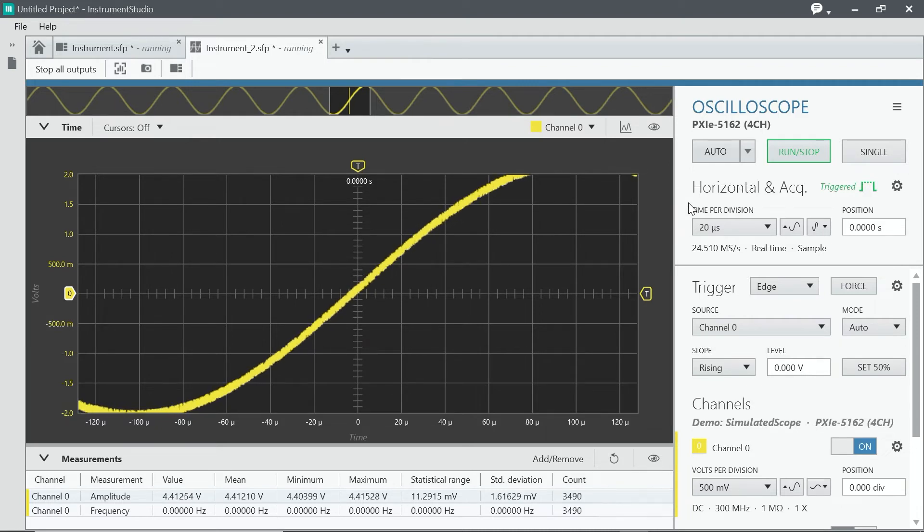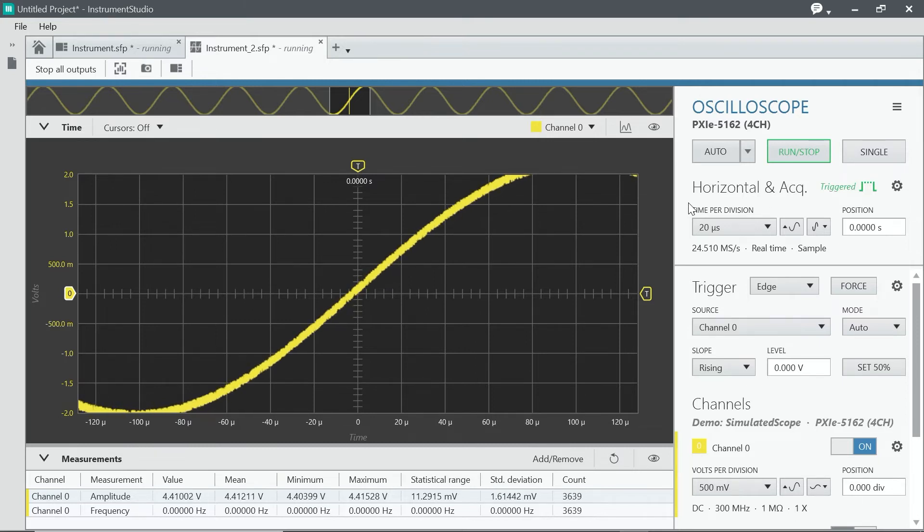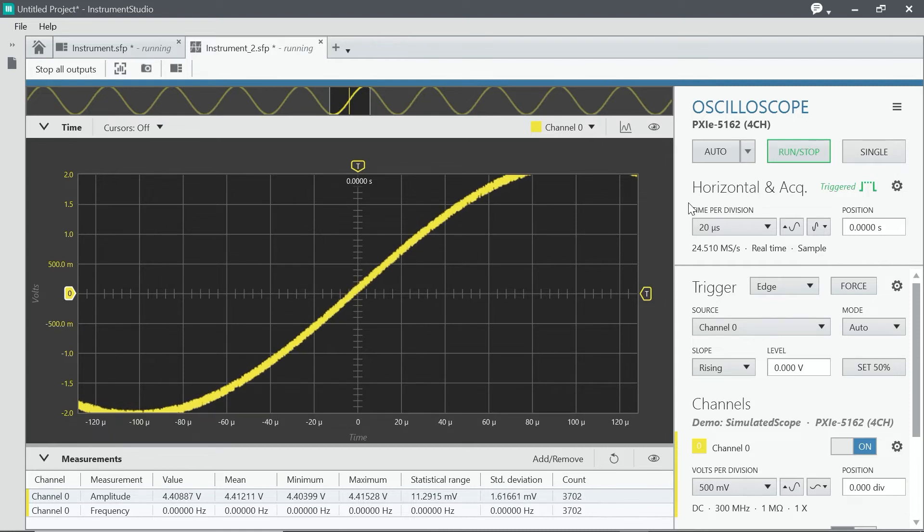You can see from our PXI modules that they're kind of thin. We can't really fit a display there and the knobs and the dials. Instead, all that functionality is found here on Instrument Studio, that functionality and more.